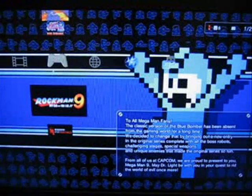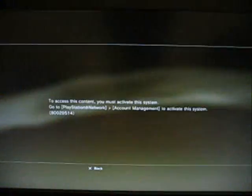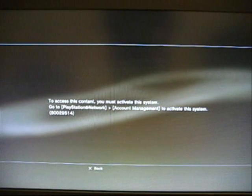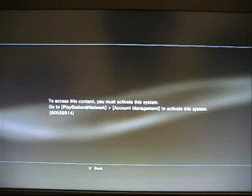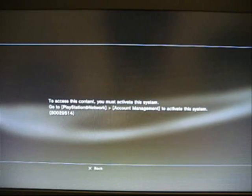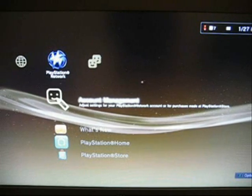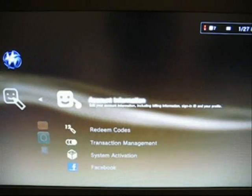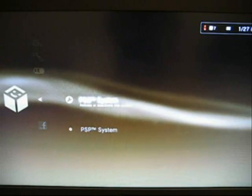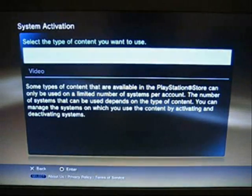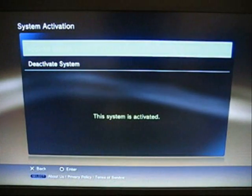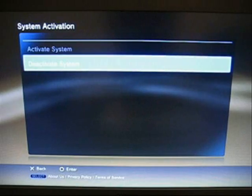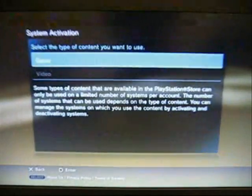Let's see if I can play Mega Man. To access this content, you must activate this system. Go to PlayStation Network Account Management to activate this system. So go over to Account Management. Then to System Activation. PS3 System. Game. And then if it says it's activated, you need to deactivate and then re-activate it again.